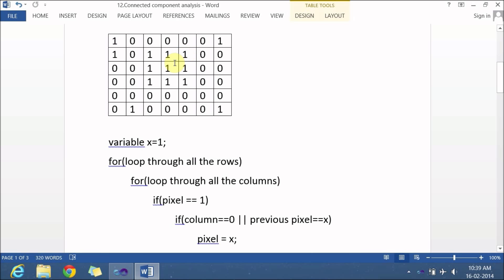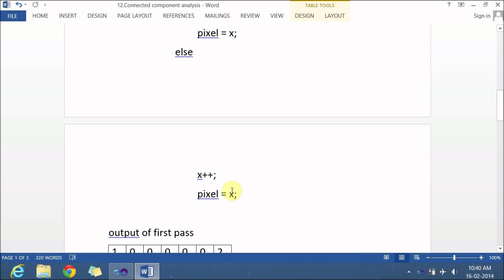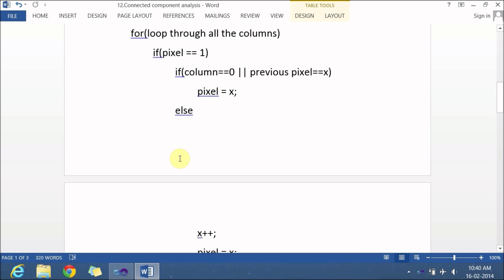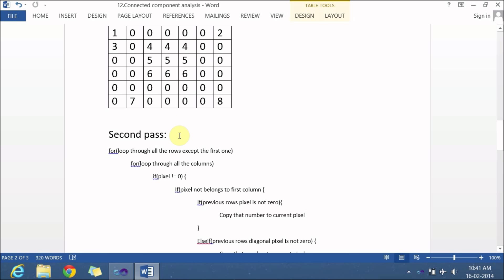So this condition applies to this pixel, this pixel, this pixel, and this pixel. Next, if the column is not 0 and the previous pixel is also not equal to x, then you increment x and allocate that new x to the pixel. That applies to these particular ones. The previous pixel does not belong to x either, so these are given a number by incrementing x. The output of the first pass looks like this: the first pixel is 1, this is incremented to 2, this to 3, these are 4s, these are 5s, these are 6. After the first pass, the second pass starts.